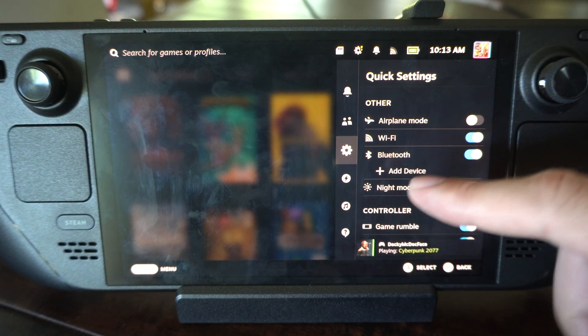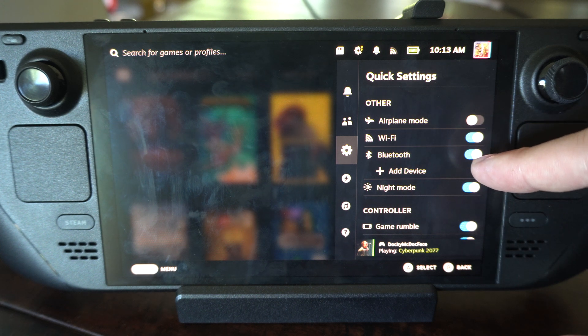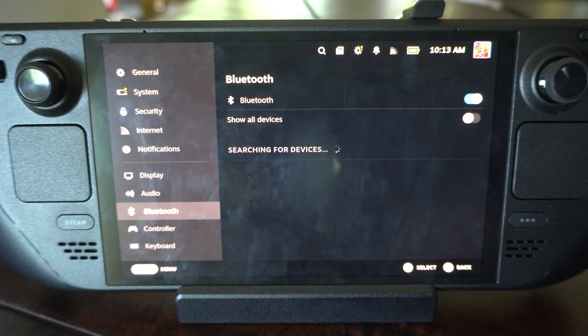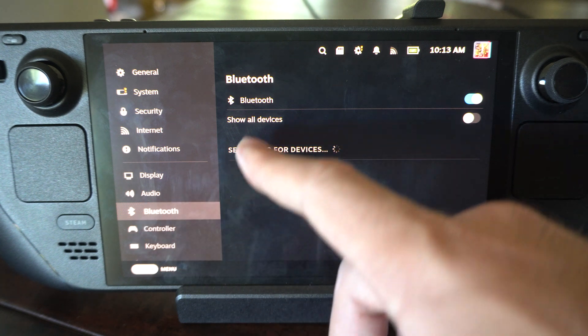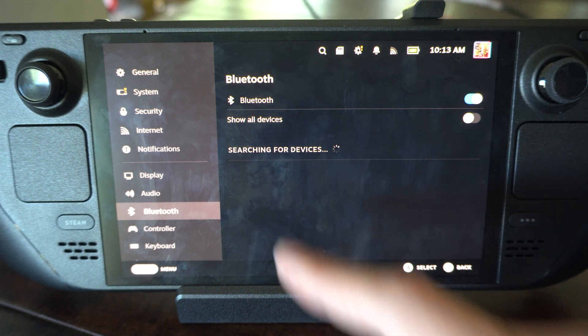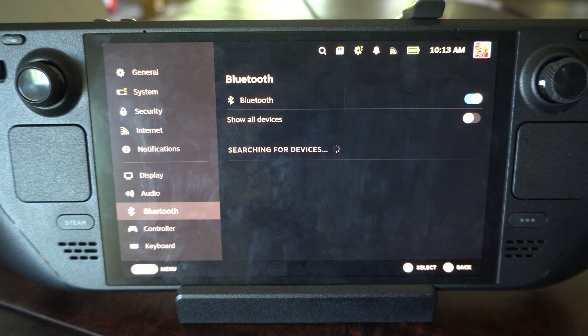Scroll on down and you can see Bluetooth. Bluetooth is turned on. Go to add device, and it's going to automatically bring you to the settings for this. Then we're going to be searching for a device to connect to.